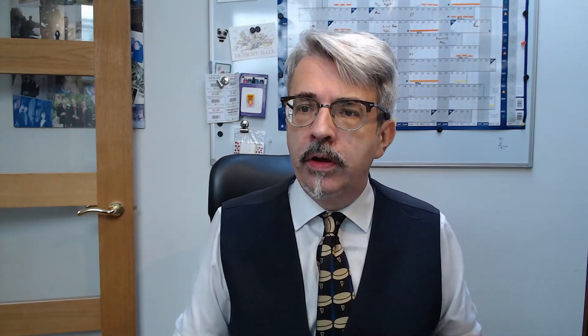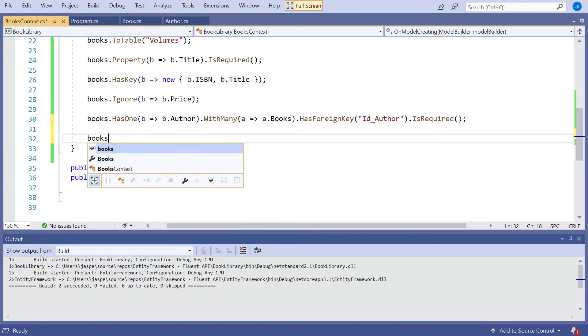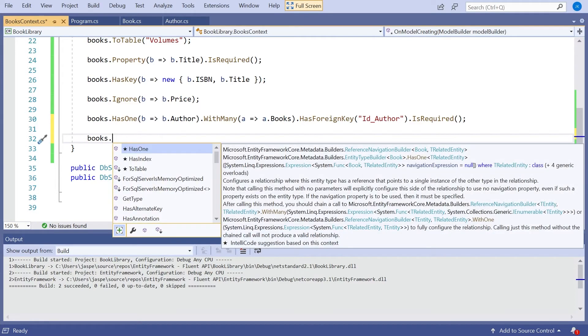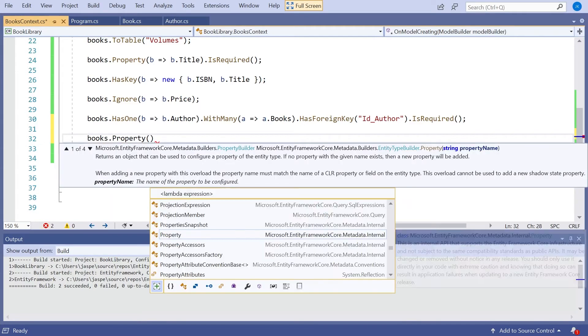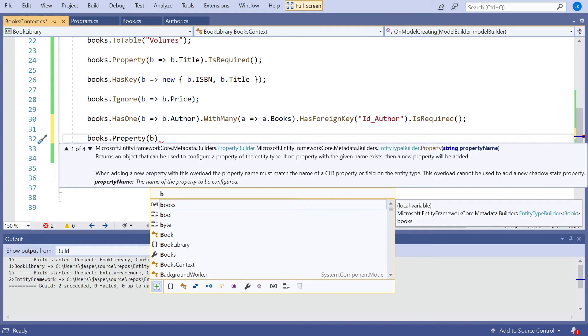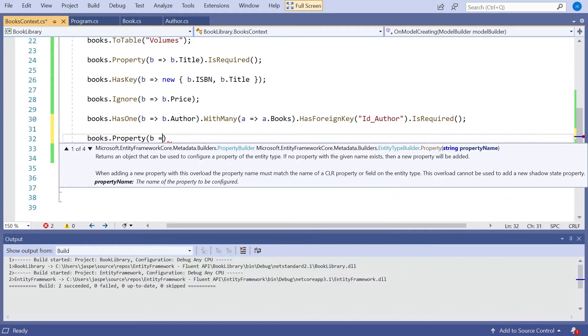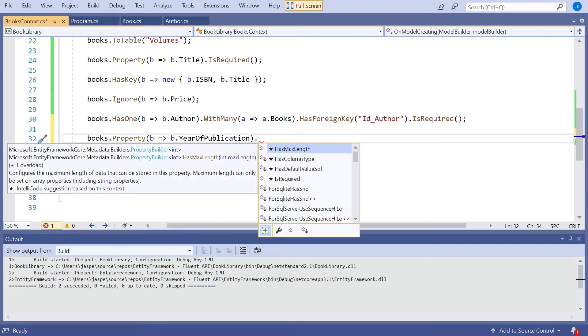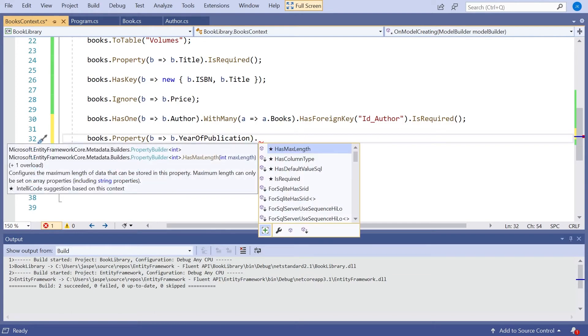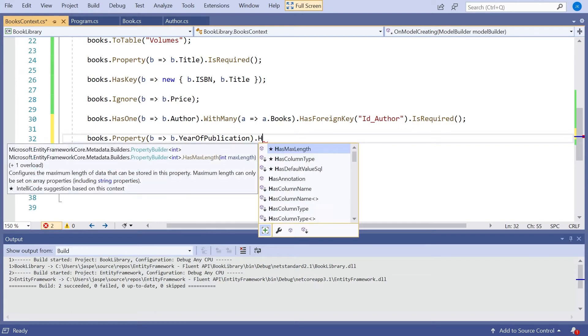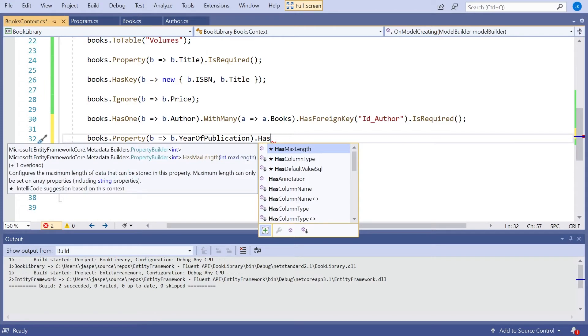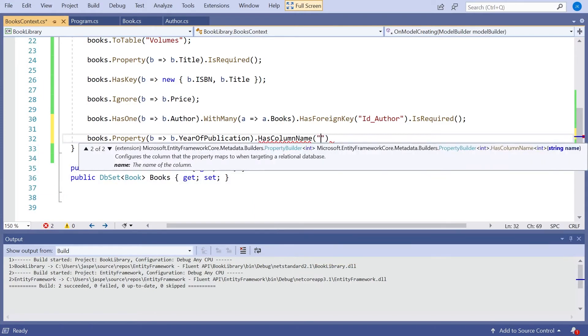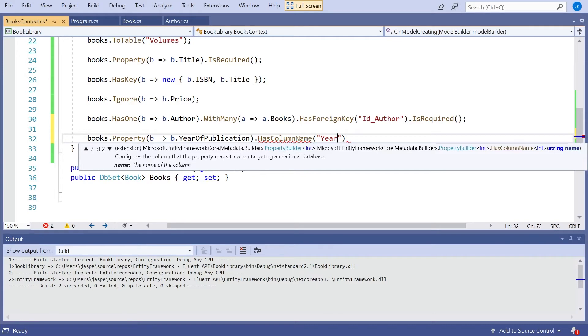Last thing we need to look at is how we can start specifying details of columns. So remember, using the attribute, we could specify the column name and also the column type. So let's have a go dot, and in this case, year of publication. And then we'll simply say HasColumnName, and then just call that, let's say, year.